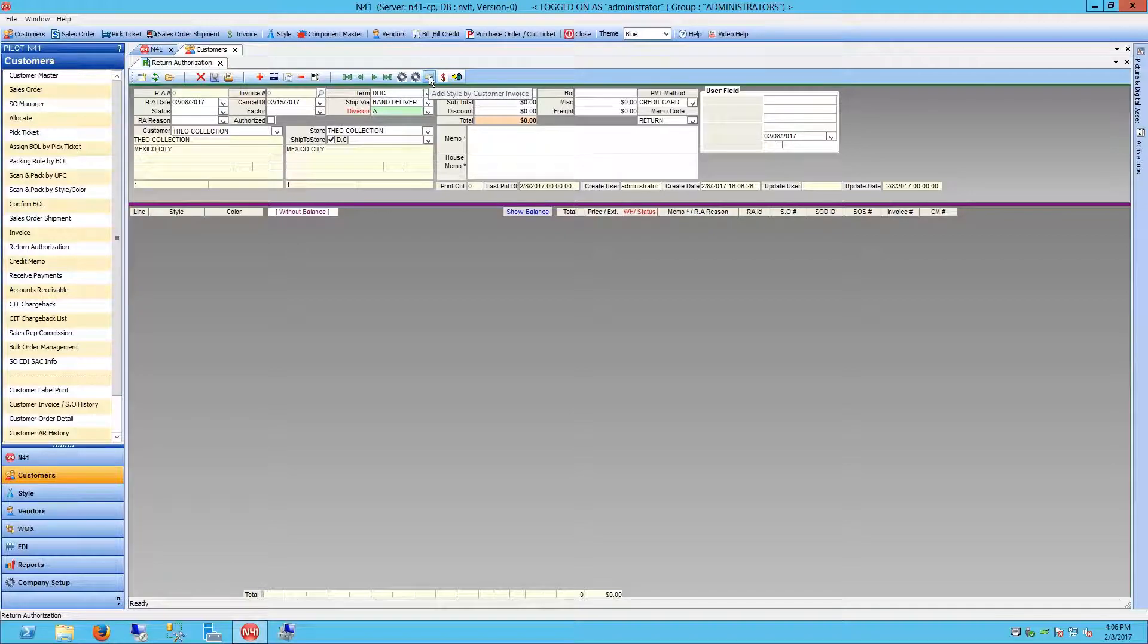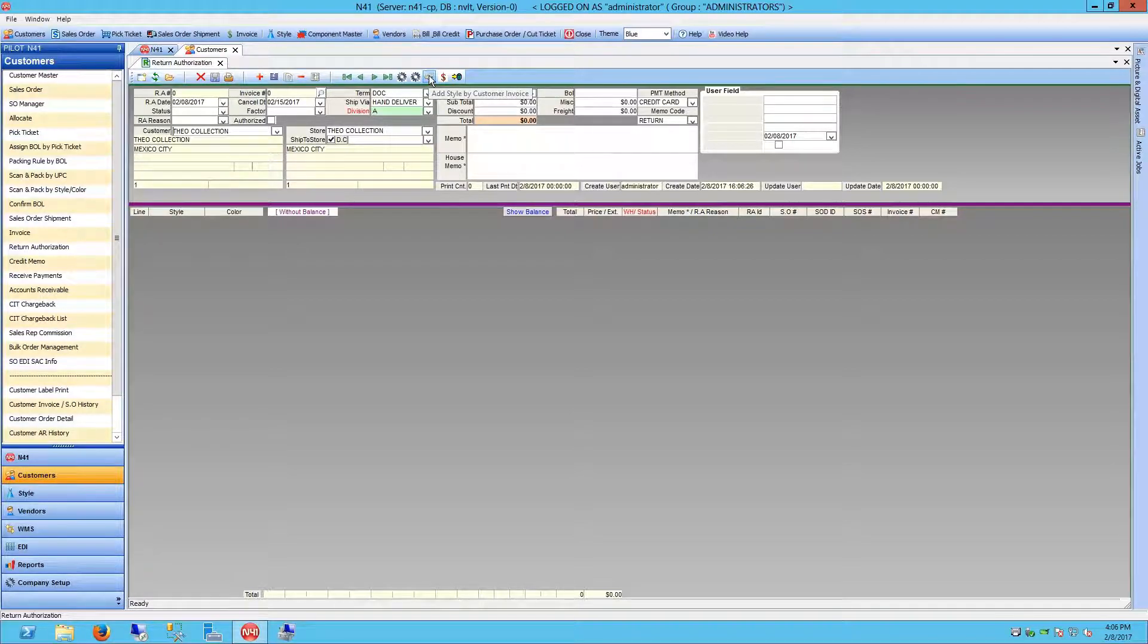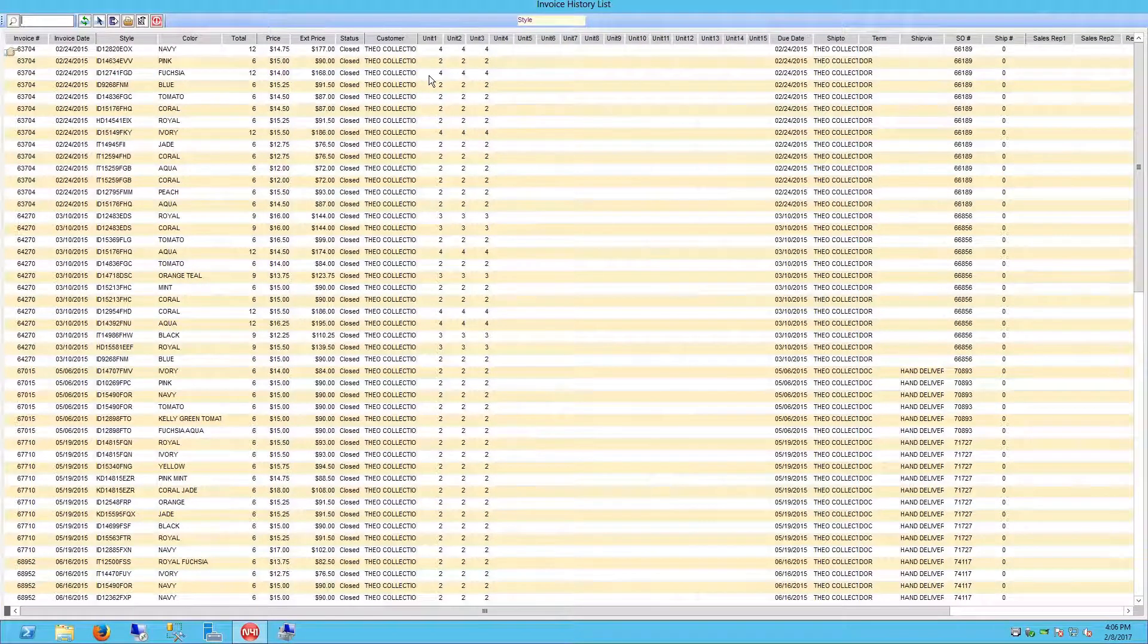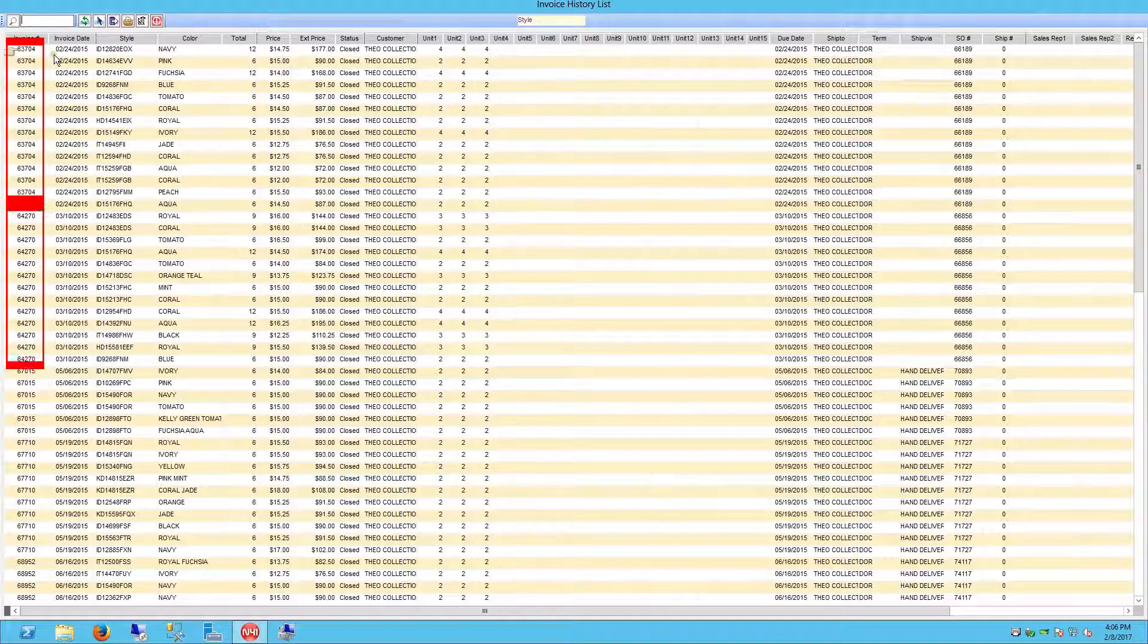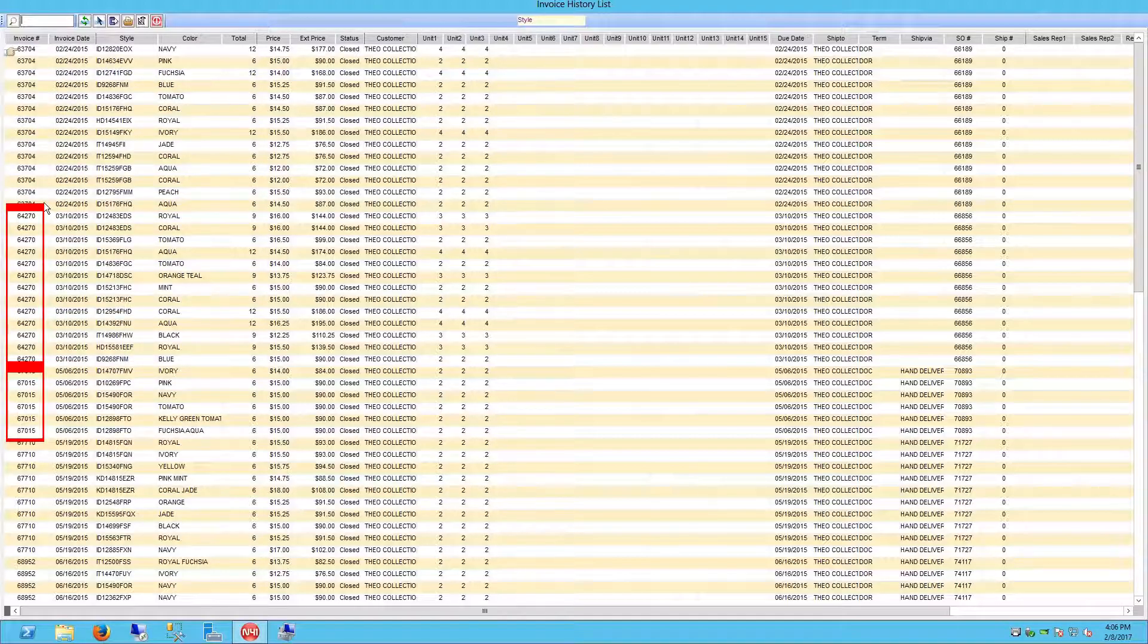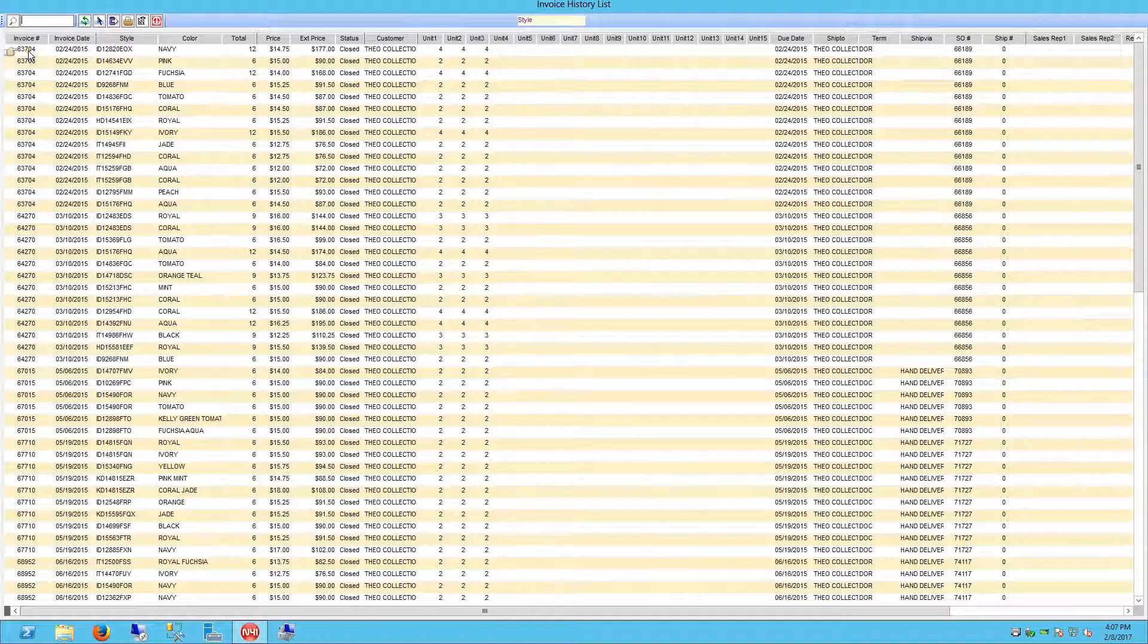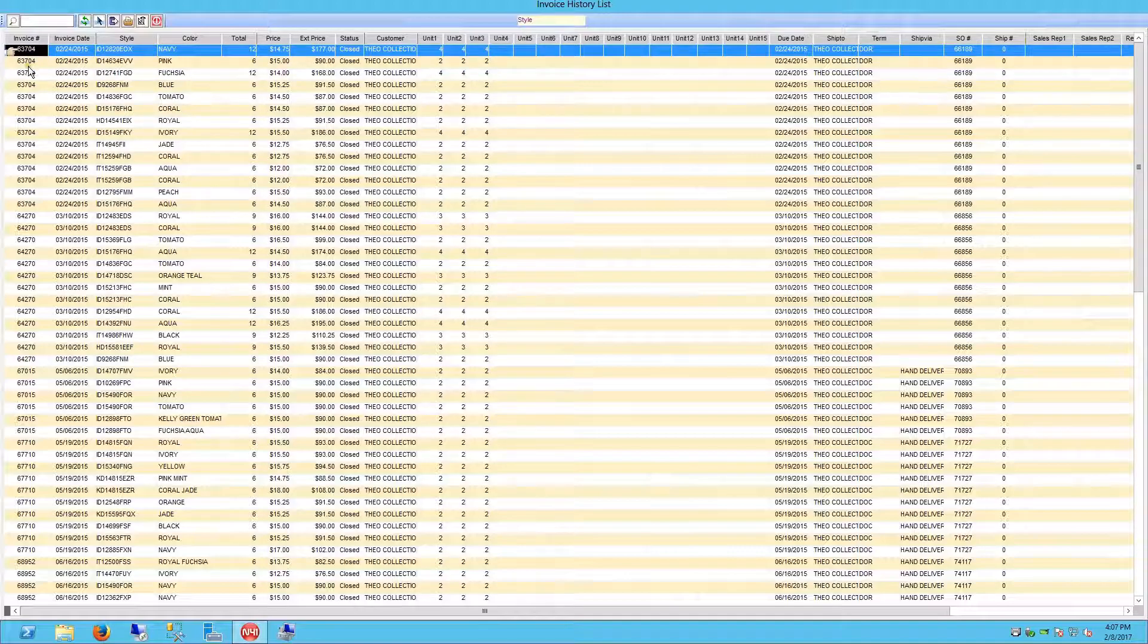This will open the Invoice History List window. You will see a list of all styles and colors sorted by invoice number. From this screen, you can easily select your style colors.